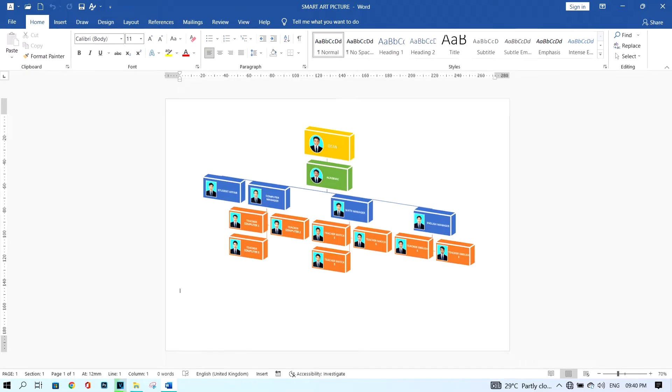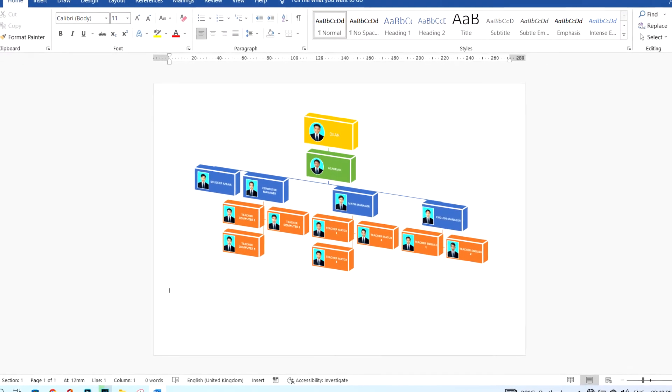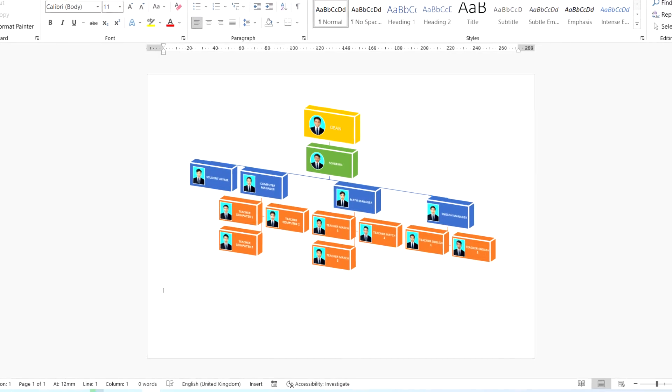Okay, hi guys, welcome back with my new video. In this video I'm going to show you how to create an organizational chart in Microsoft Word.